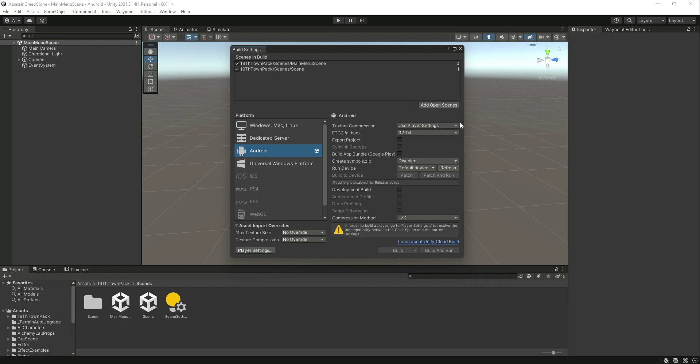When you do that, simply connect your Android phone with the computer. If it asks for any permission, allow the permission. Then click on Refresh right here and you will find your Android device. Just select that device.